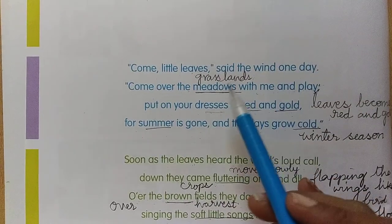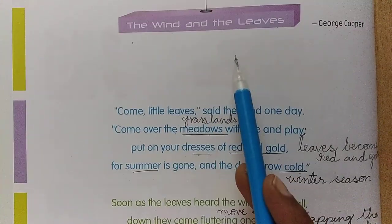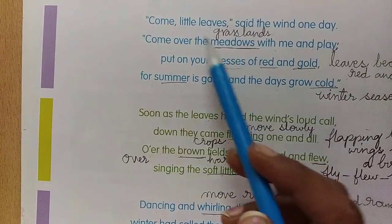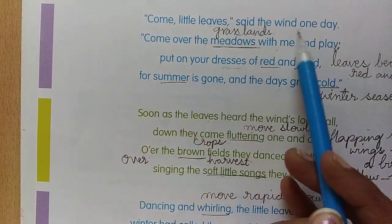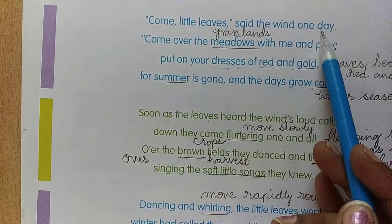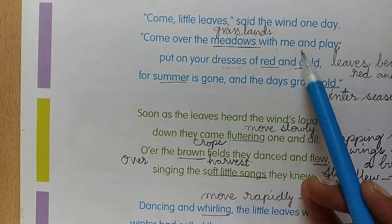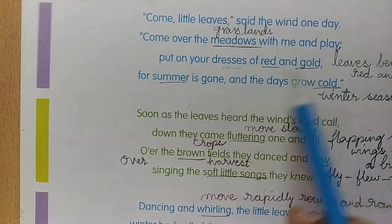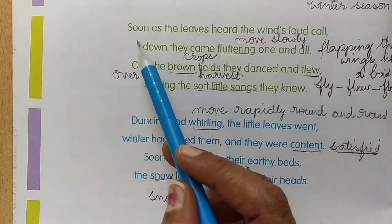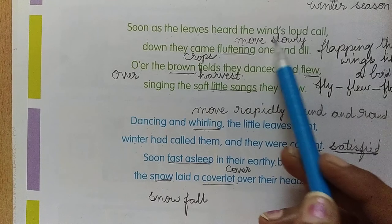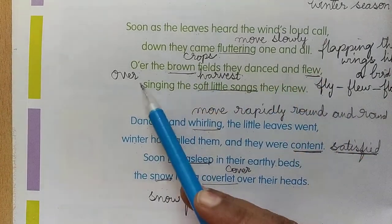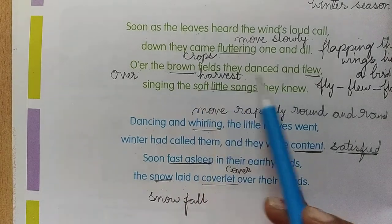Let me once again remind you, children. This is the poem about wind and the leaves — the connection and understanding between the wind and the leaves. Wind is calling the leaves: come little leaves, said the wind one day, come over the meadows with me and play, put on your dresses of red and gold, for summer is gone and the days grow cold. Soon as the leaves heard the wind's loud call, down they came, fluttering one and all. Over the brown fields they danced and flew.